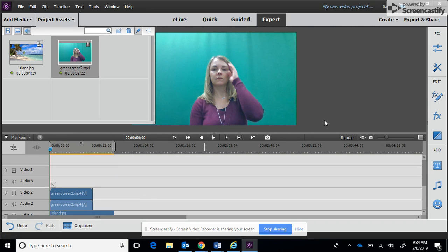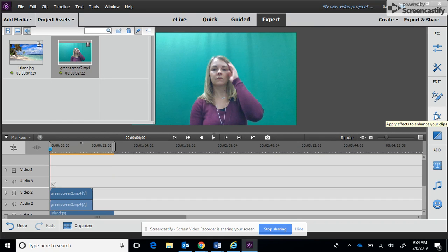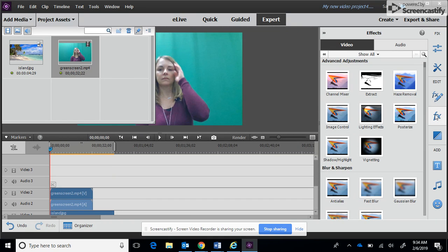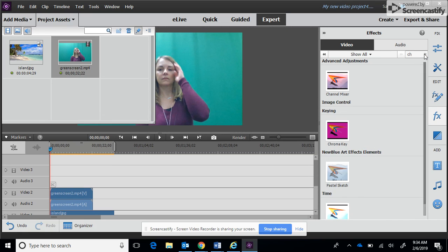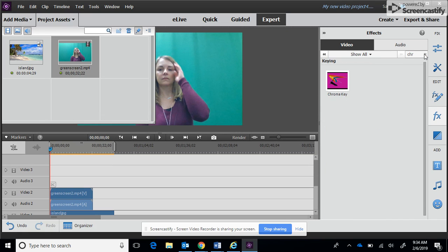At this point then we need to go ahead and add our effect to get rid of the green screen background. Over here on the right hand side we're going to click on the FX button. This is your FX button. And in this little magnifying search thing we're going to type in chroma key, C-H-R-O-M-A.